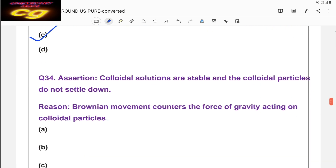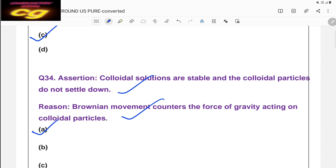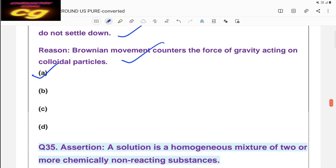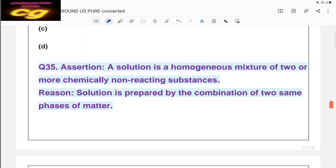Assertion-reasoning example three: Assertion — colloidal solutions are stable and colloidal particles do not settle down (correct). Reason — Brownian movement counters the force of gravity acting on colloidal particles (correct). Due to Brownian movement, particles continuously move and do not settle down. Reason is the correct explanation of assertion — so answer is A.